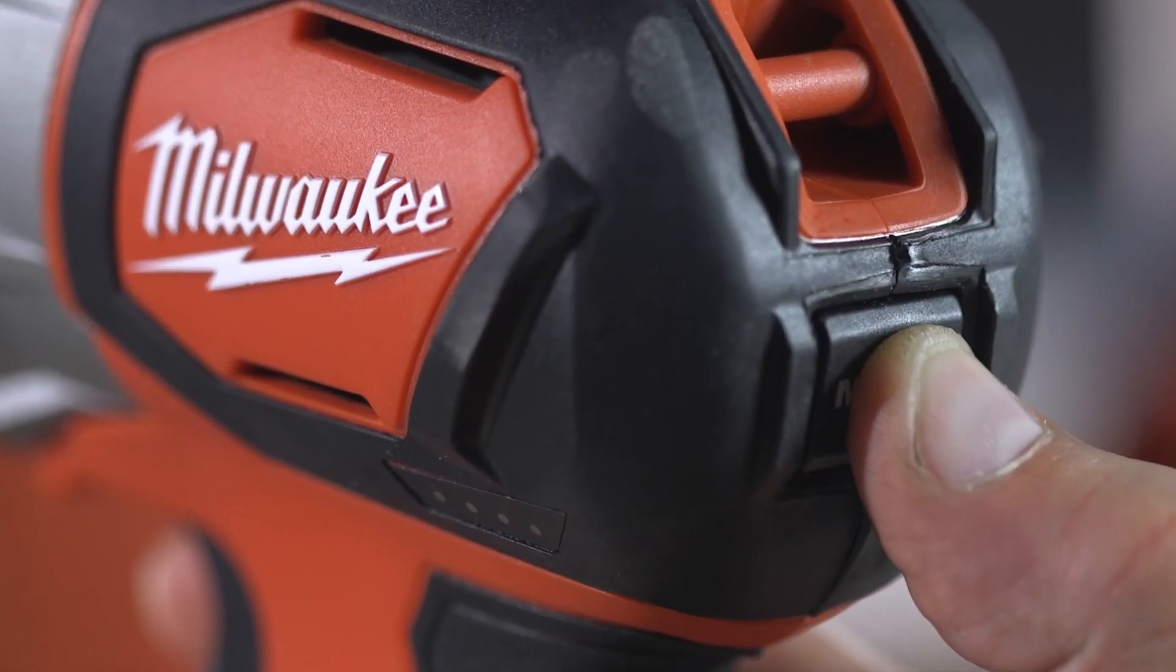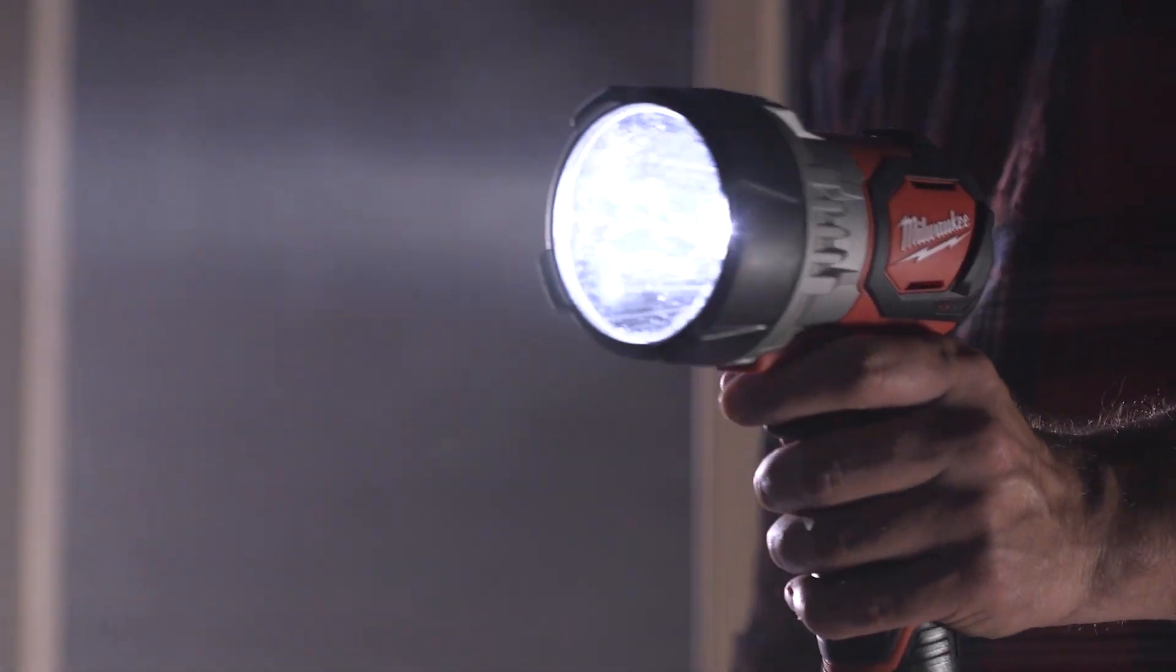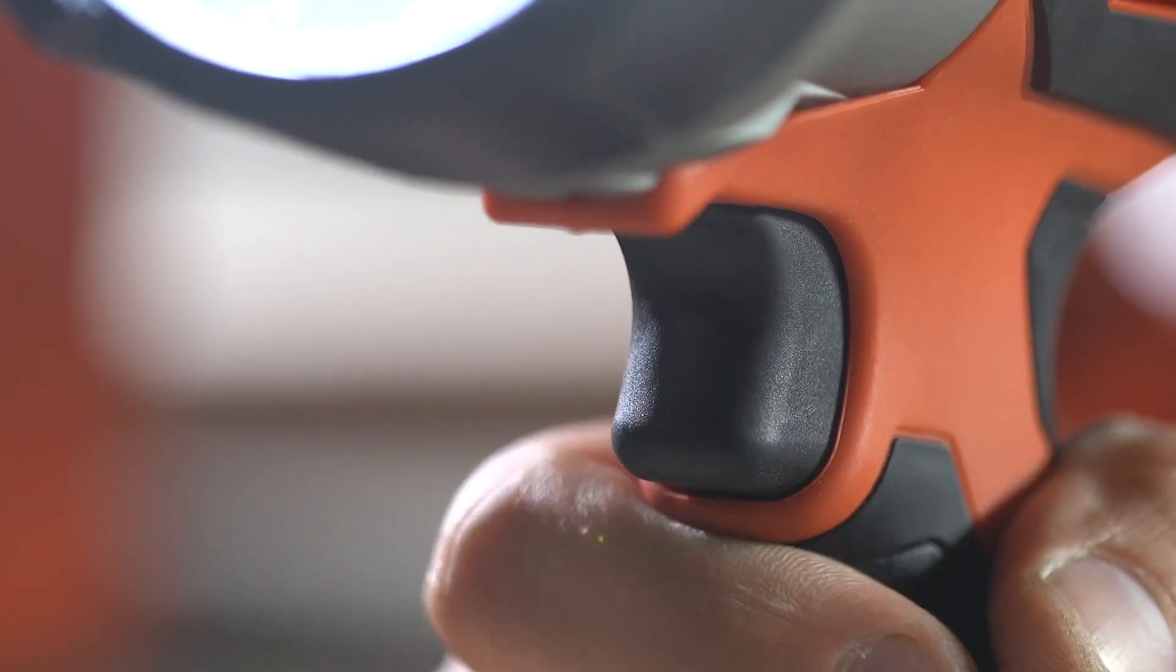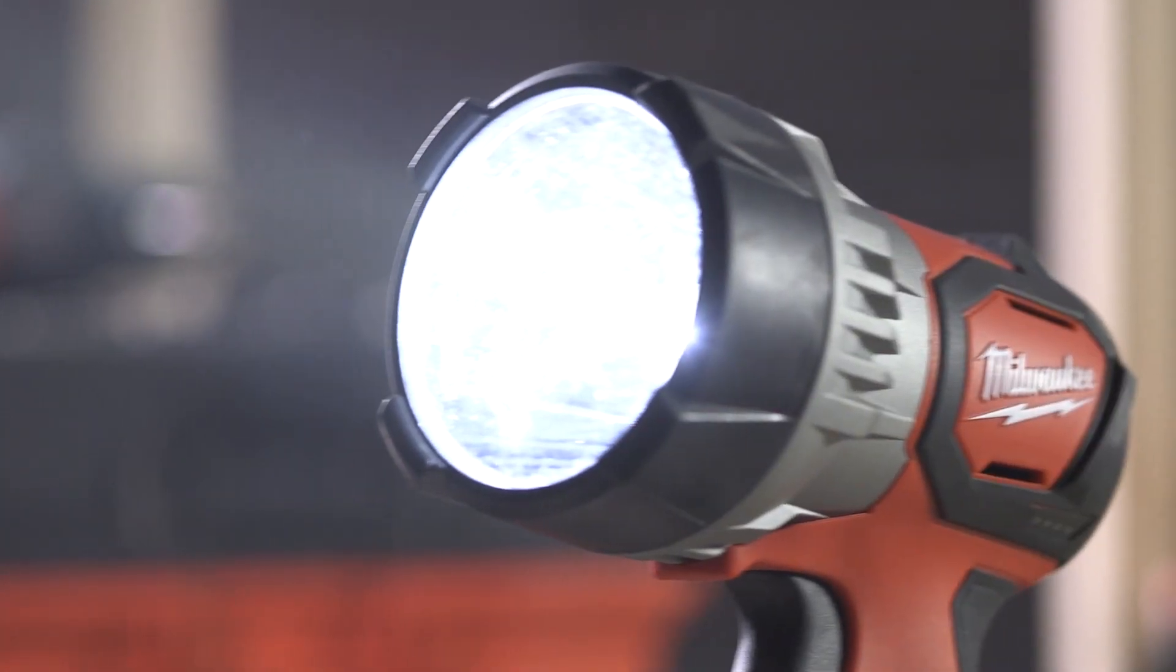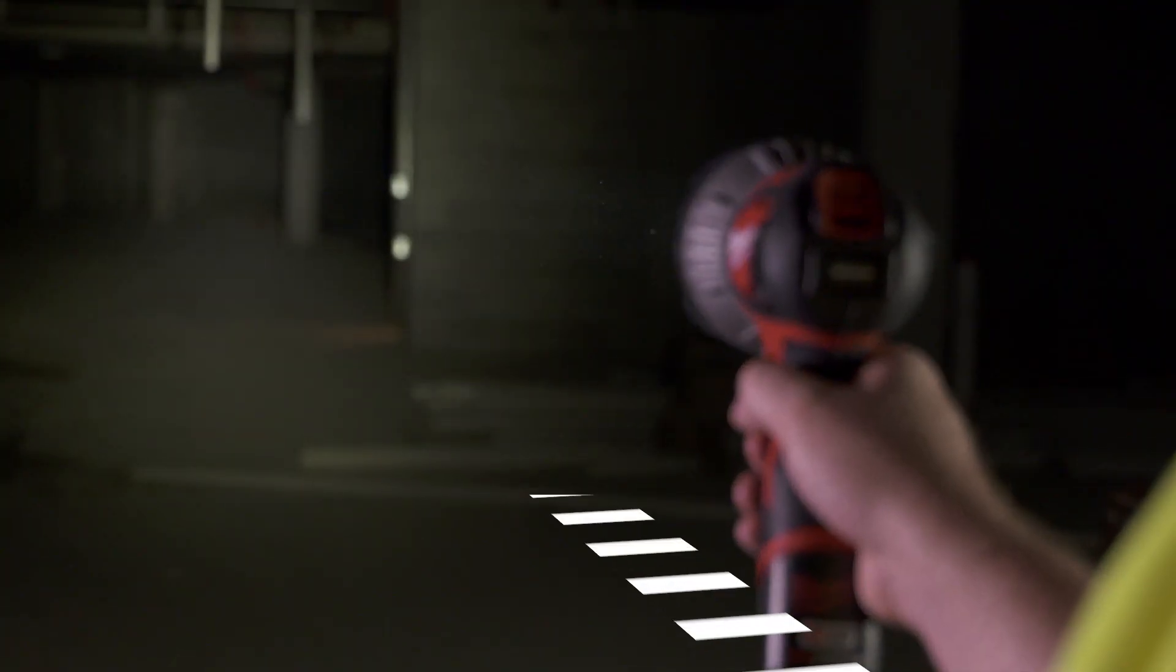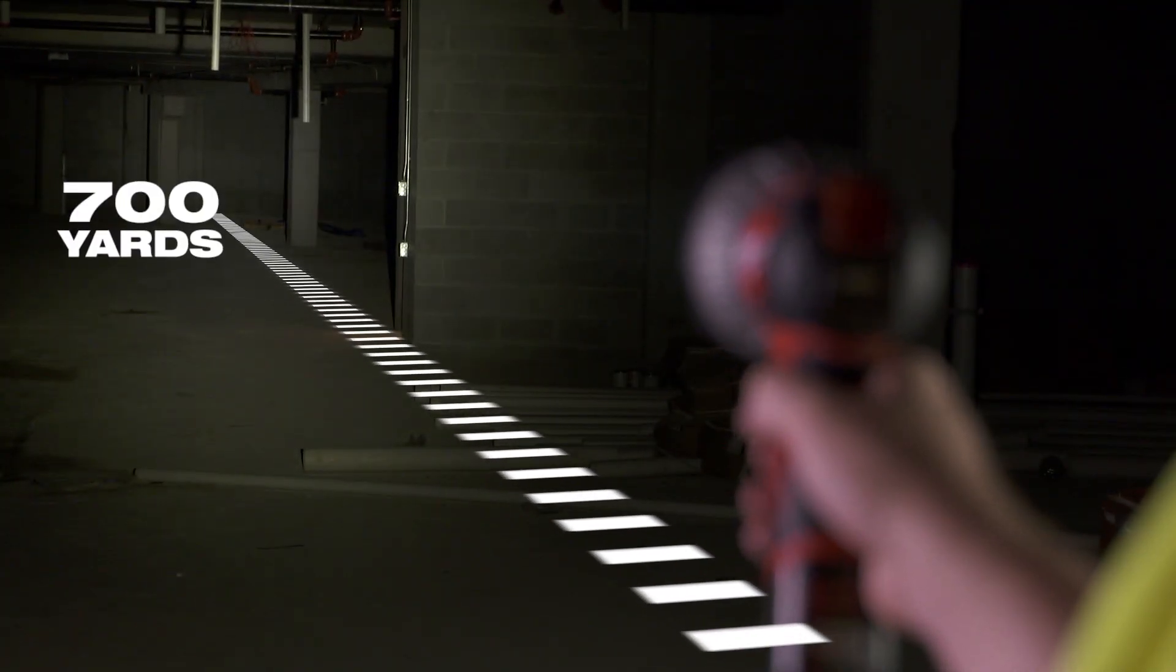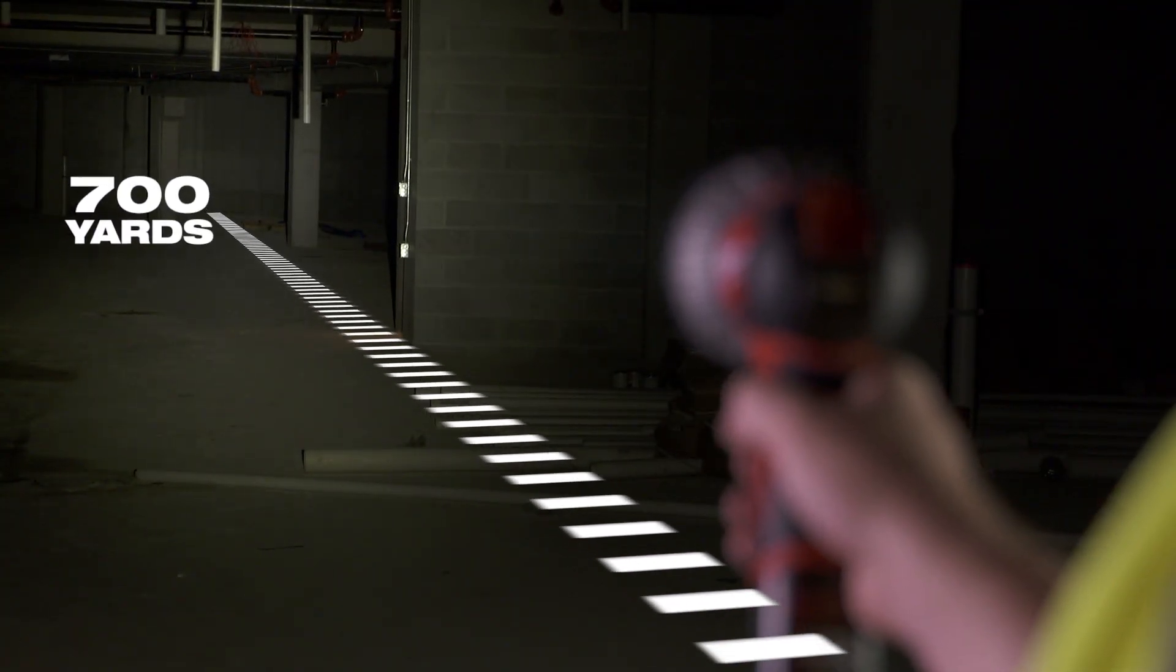Three light output modes deliver maximum distance, clarity and safety performance. A dual function trigger allows you to lock the trigger when using the light for an extended time. The M12 TrueView LED Spotlight maximizes light output performance by delivering 700 yards of beam distance.